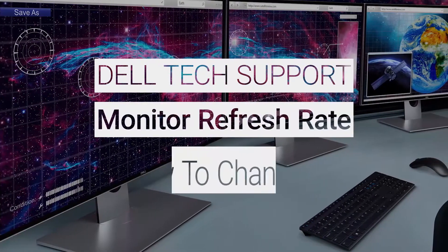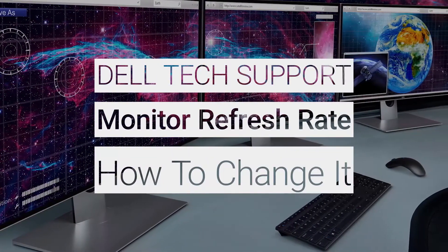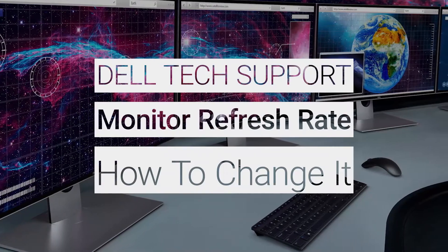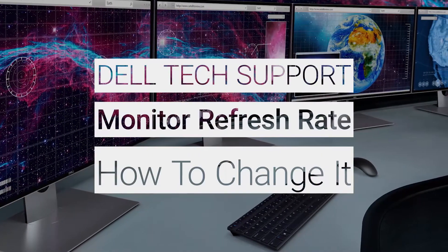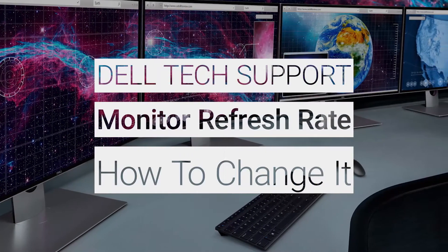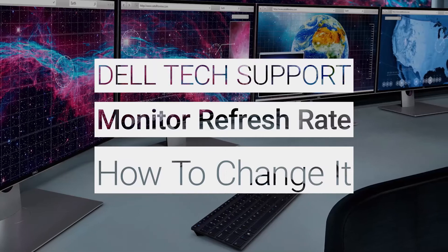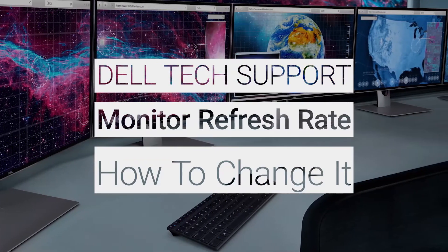Monitors are only as good as the images they display, so having the best refresh rate setting possible is a must. Your PC should do this automatically, but here are the steps to check and change the refresh rate manually.